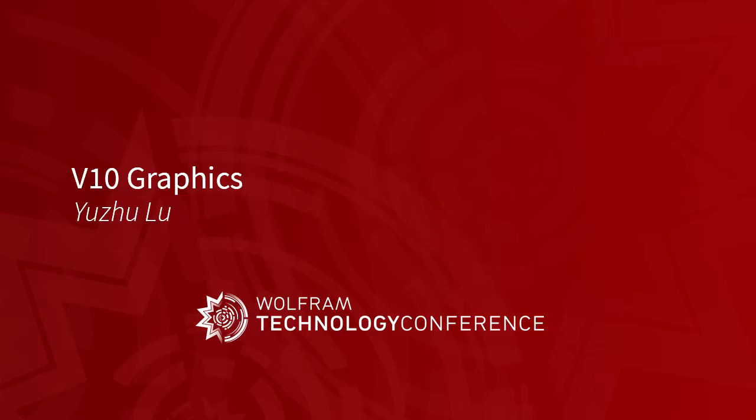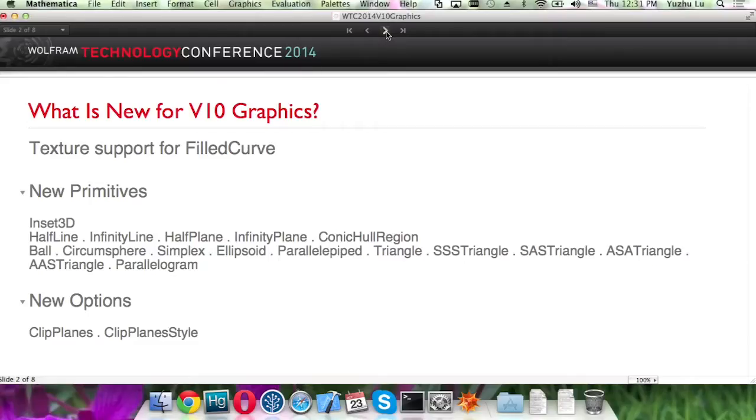This presentation will talk about some new features for version 10. For the new version, we now support text mapping for field curve.